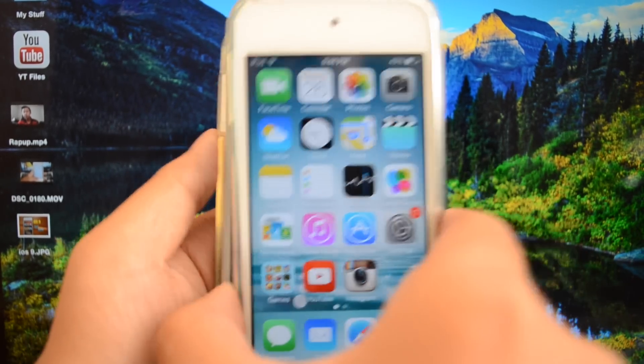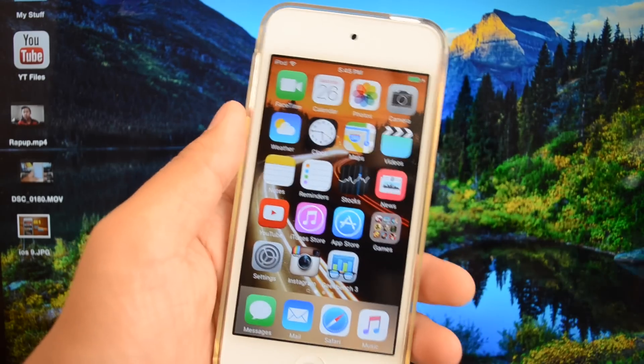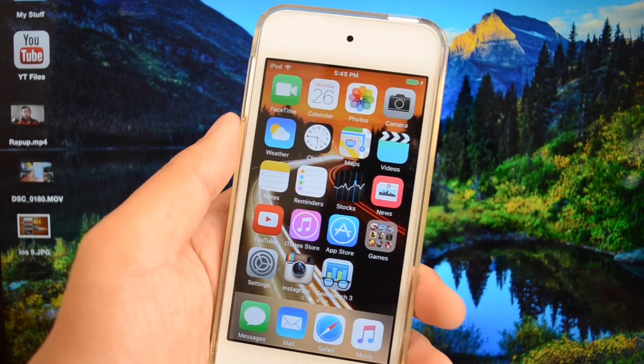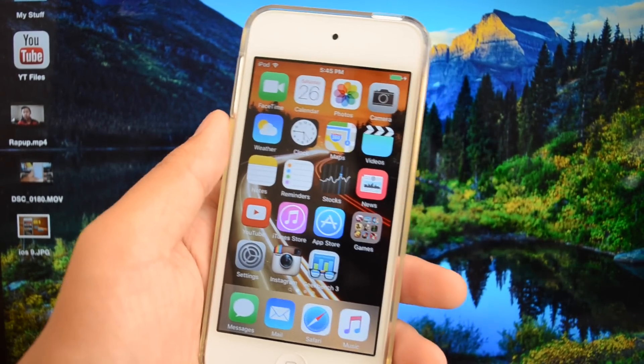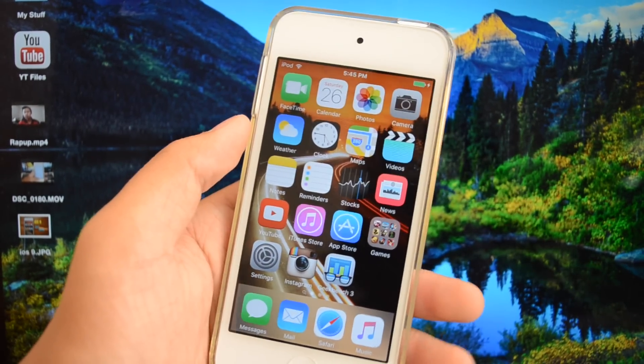Before we get started, I did want to mention that I will be using my iPod Touch 6th generation in this video running iOS 9.